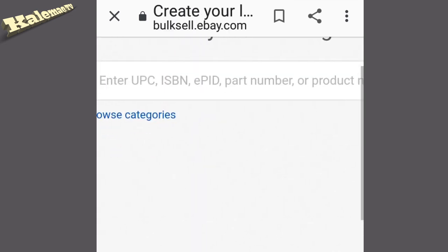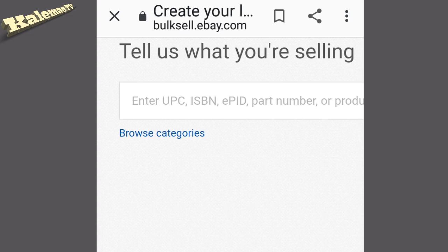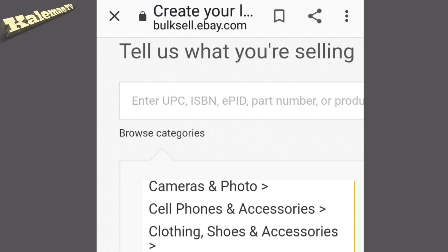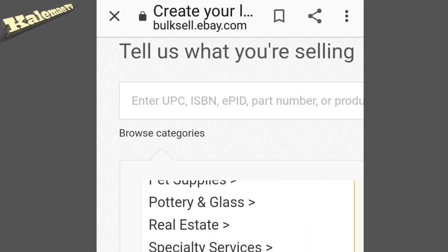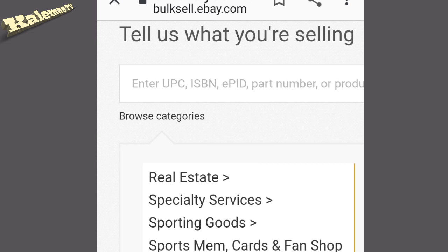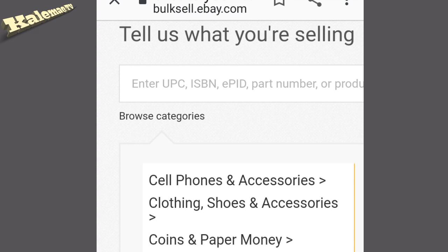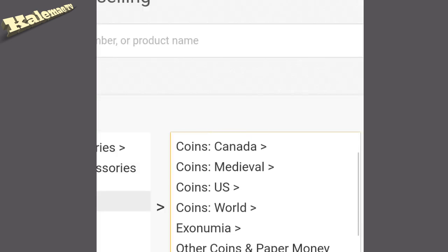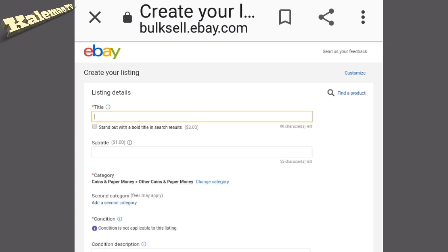Now guys, we are ready to sell everything. Click 'List an item' and in this page you will see 'Tell us what you're selling,' so you have to choose what items you want to sell on eBay. Look for the coins category, because a lot of my viewers are asking how to sell a coin, so choose 'Coin' from those categories.